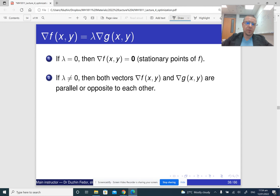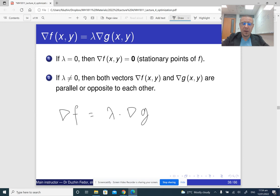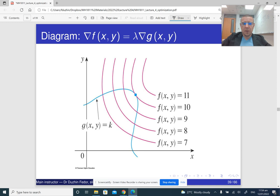These remarks are more to understand why the method works. If ∇f = λ∇g, then one vector is a constant times the other, meaning these two vectors are parallel. So if one is ∇f, then the other could be ∇g, or exactly the opposite.